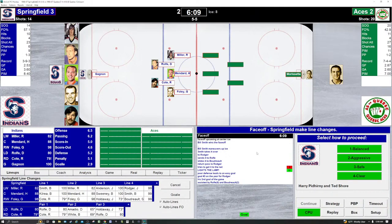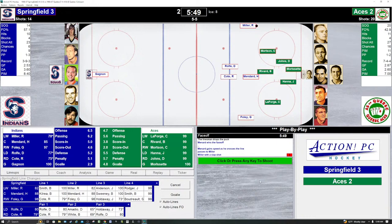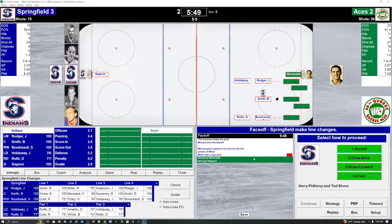On the ice: Miller, Menard, Foley, Rolfe, Cote for the Indians. We're going to play balanced. Menard wins it for the Indians. Springfield controls, they gain the Quebec zone. The Aces on the ice: Mortensen, Johns, Rivard, Hanna, LaForge. Miller on the wing — he shoots. Saved by Morissette. Faceoff in the Quebec zone. 5:49 to play in a hell of a hockey game. 3-2 Springfield. On the ice for the Indians: Smith, Rogers, Boudreault, Holdaway and Rolfe. We're going to play normal. Smith wins it for the Indians. Indians cycle the passes. Rogers has it behind the net. Rolfe with the shot — saved by Morissette. They are peppering Morissette. Another faceoff in the Quebec zone. 3-2 Indians, 5:35 left in the second period. This is hockey.